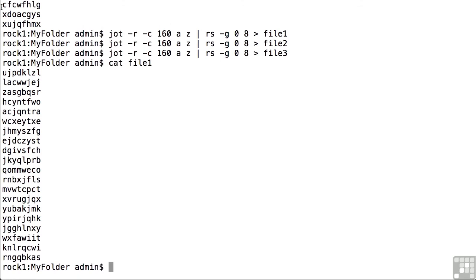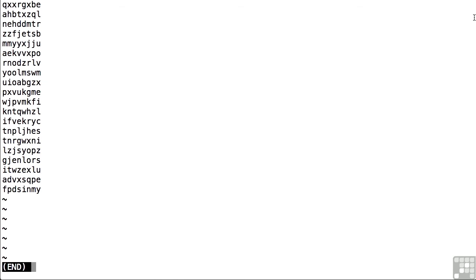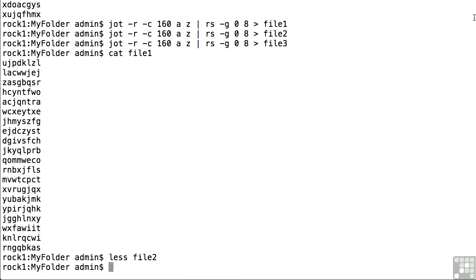I can do the same thing for file two but instead let's do the less command for file two and you'll notice this is sort of like when we were looking at the man pages. It is an interface where I can kind of move up and down with the arrow keys. Of course I don't have enough lines to fill up the screen and when I'm done I press q to quit out of that interface.